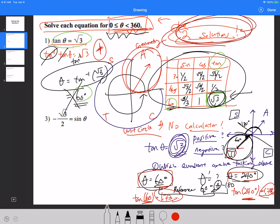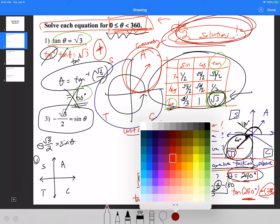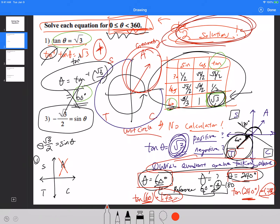Number two says negative square root of 3 over 2 equals sine of theta. First question always is: which quadrant are we talking about? Since we have a negative sign for sine, going through ASTC, sine is negative in the third and fourth quadrants — those are the two quadrants we're dealing with, not the first or second.